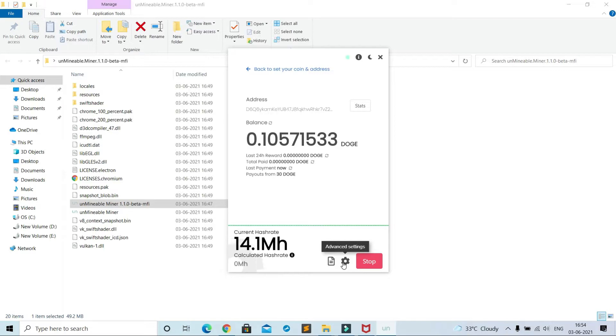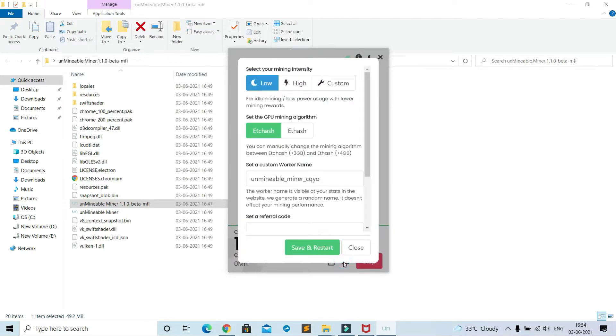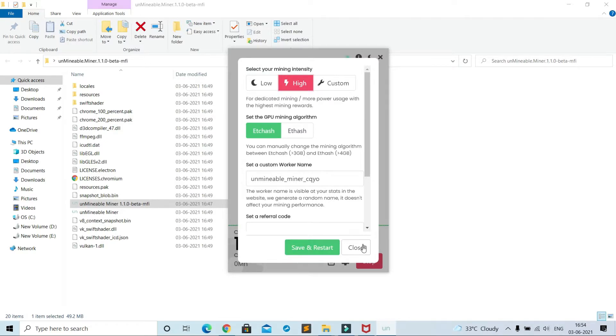See, it is showing 14.1 mega hash per second. It is my mining speed. For the normal laptop it is much higher, but in crypto mining point of view it is very, very less. From settings icon you can change mining intensity, but it doesn't affect much. I'm stopping it.